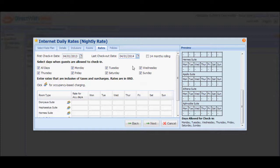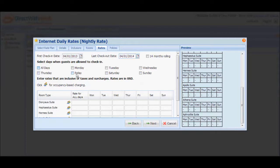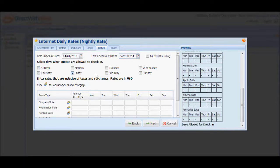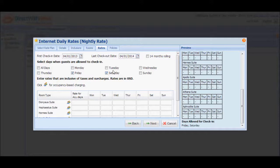Next, you have to select the days when guests are allowed to check in. By default, all days are selected, meaning guests can book this promotion regardless of the day when their check-in date falls. For example, if you are configuring a weekend promo and the rates offered are valid only if the check-in date falls on a Friday or Saturday, simply unselect the all days check box and just select Friday and Saturday as your check-in days.